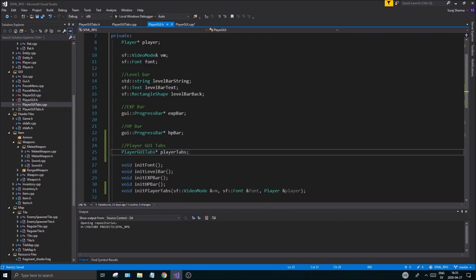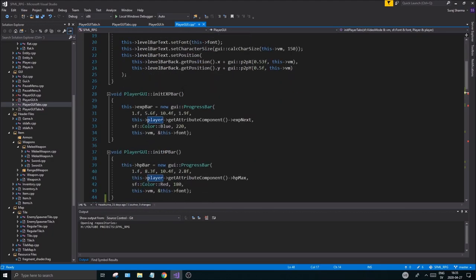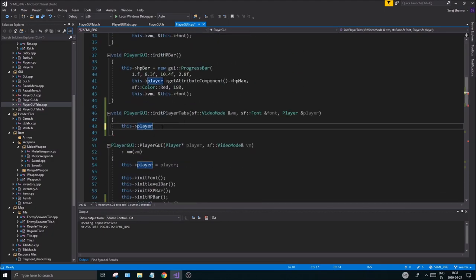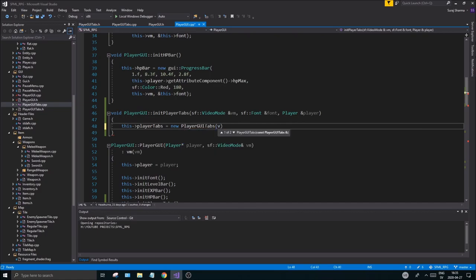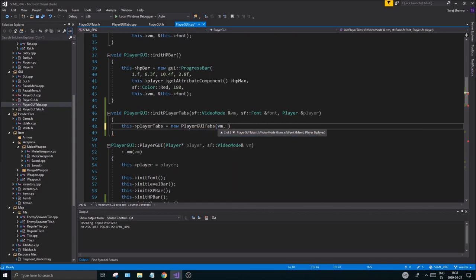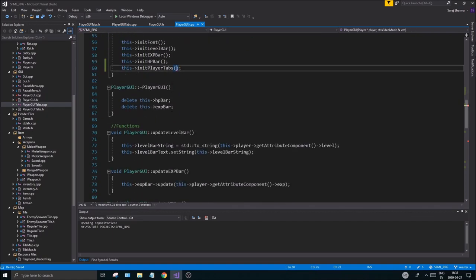Call it player tabs — we don't have to do anything special. I'll keep it as a pointer because I want to make use of this function we just created. Set player tabs equal to new PlayerGuiTabs, then send in all the beautiful variables — vm, font, and player — and you're good to go.